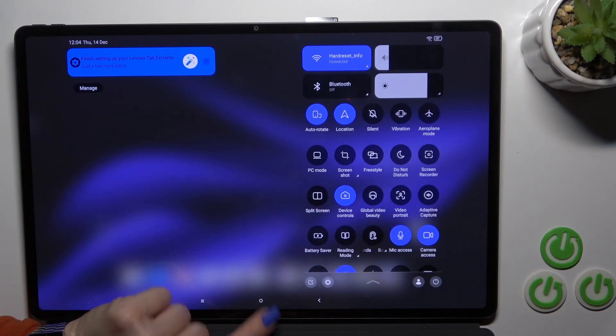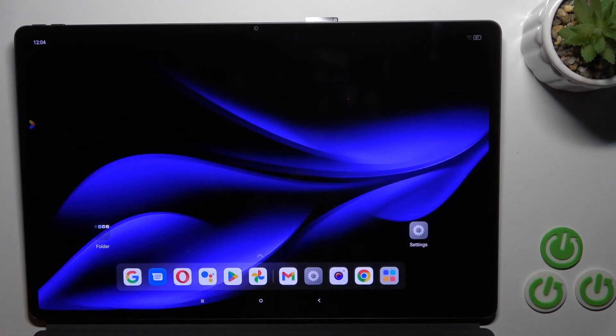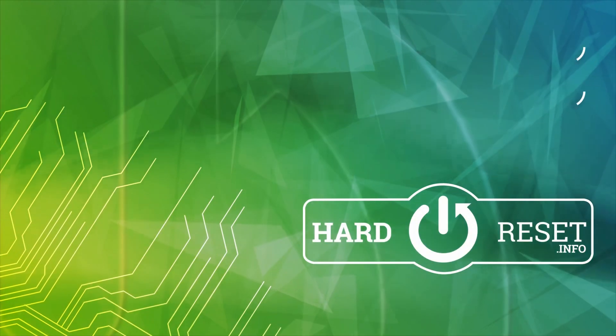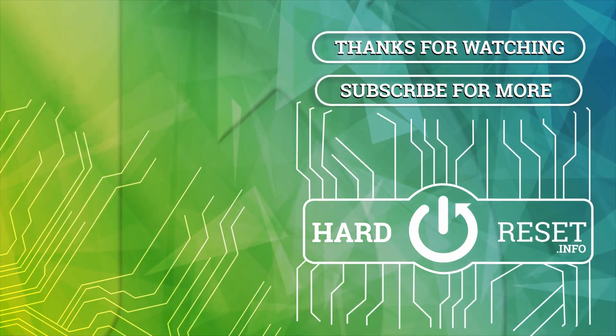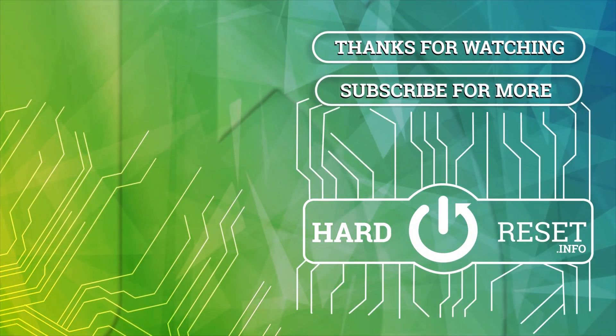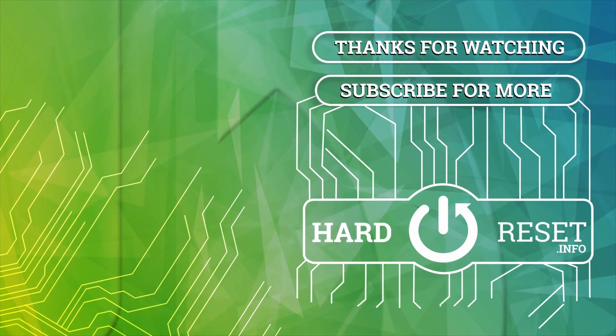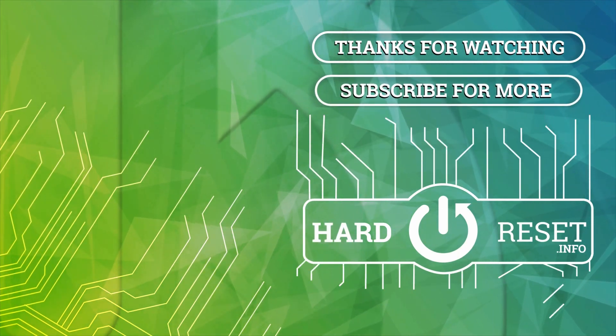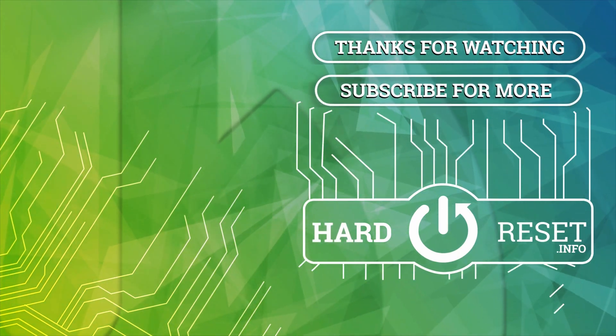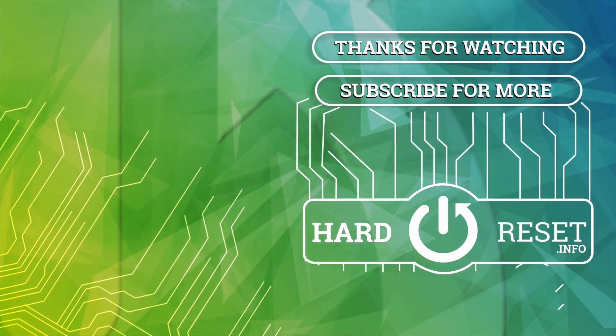Thank you guys for watching. If you like this video, leave a thumbs up and subscribe. I'll see you next time.